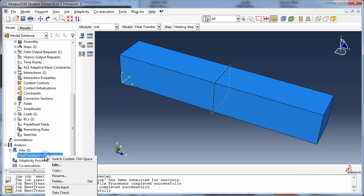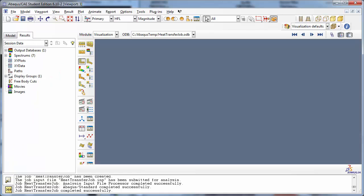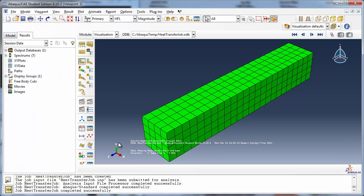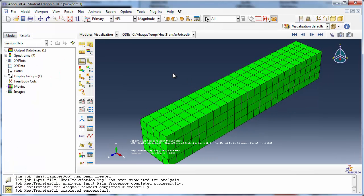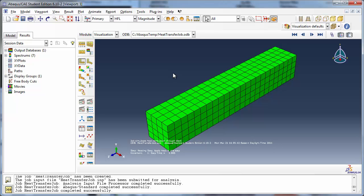Let's view the results. By default, the plot state is undeformed, hence you see the undeformed block with the mesh elements in green. We shall display the temperature at the nodes.